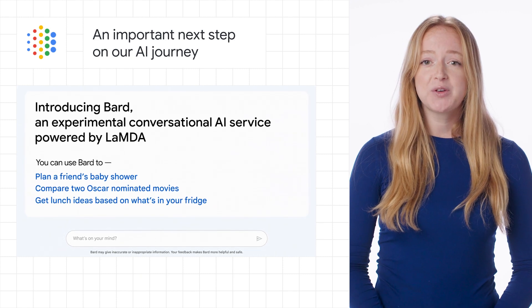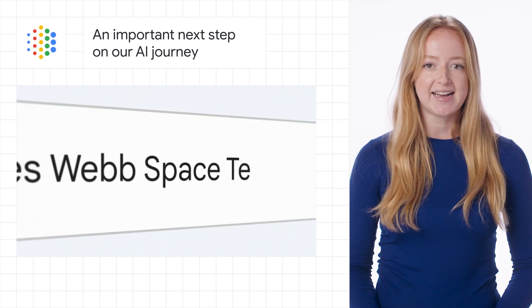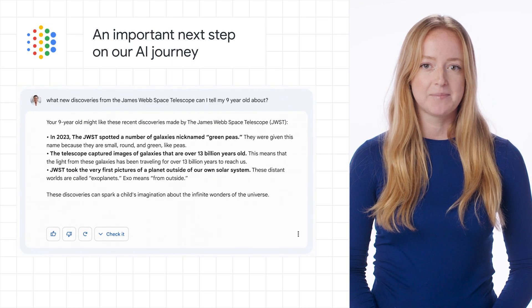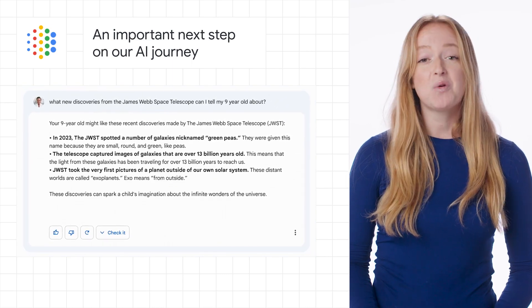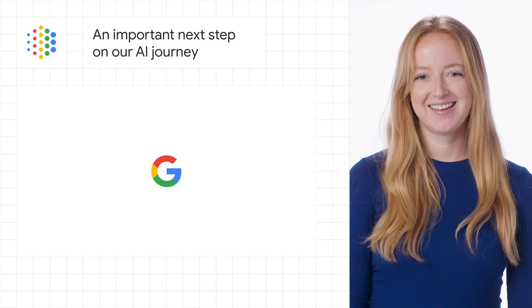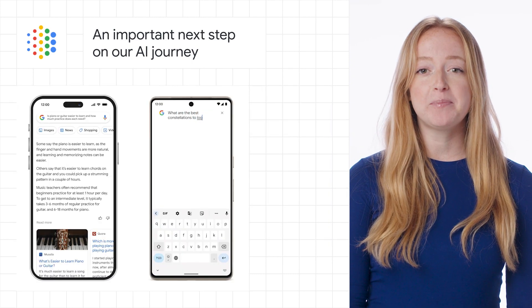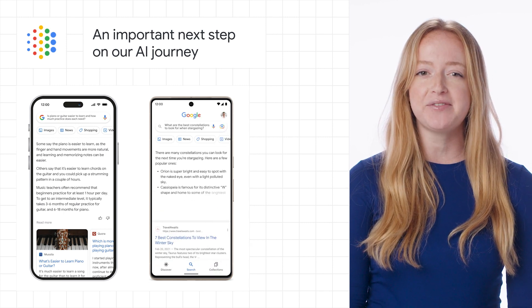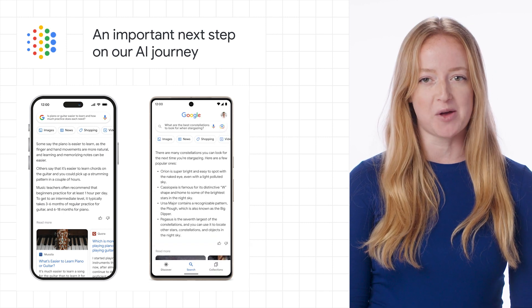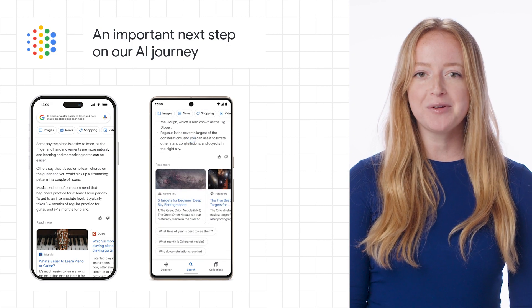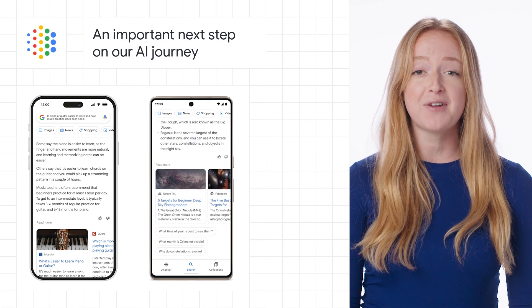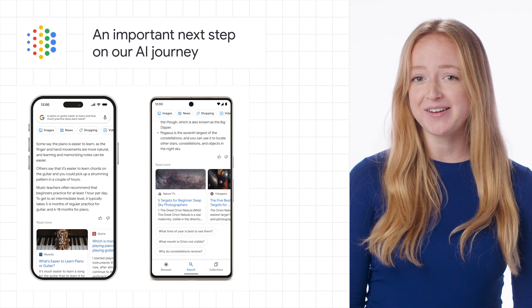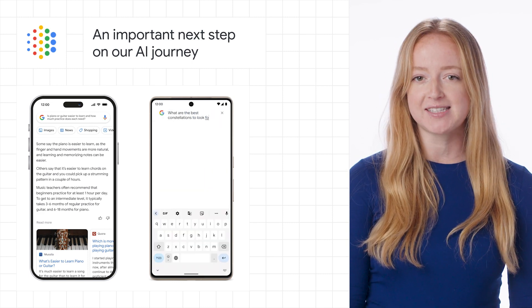This week, Google announced an experimental conversational AI service powered by our language model for dialogue applications, or LaMDA for short, that we're calling BARD. BARD seeks to combine the breadth of the world's knowledge with the power, intelligence, and creativity of our large language models. It draws on information from the web to provide fresh, high-quality responses. BARD can be an outlet for creativity and a launchpad for curiosity.